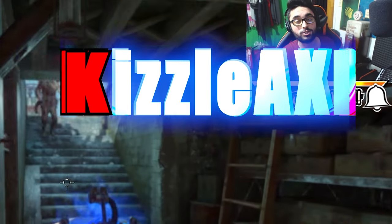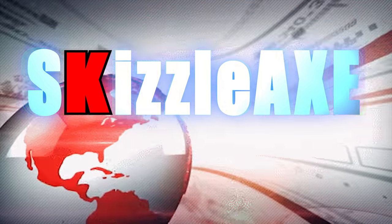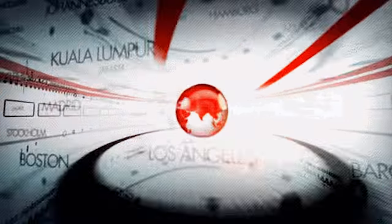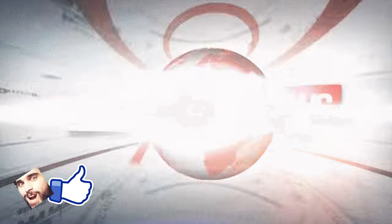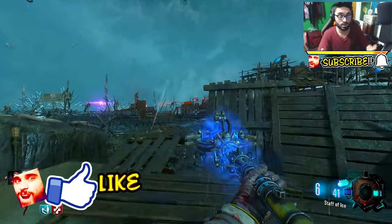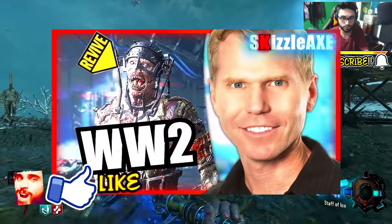Yo what's up guys it's Kizzle here and today we're back with some Call of Duty family friendly YouTube. We're just talking about a video game by the name of Call of Duty World War 2.